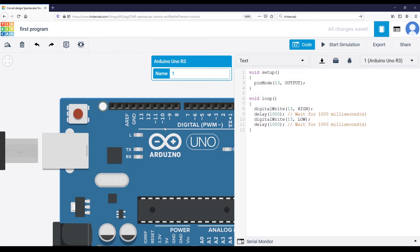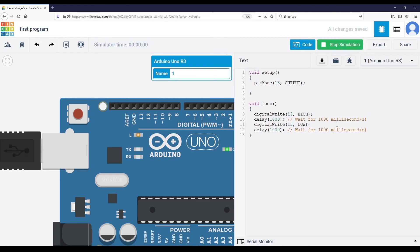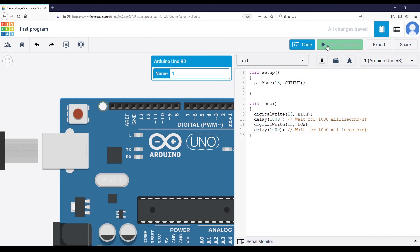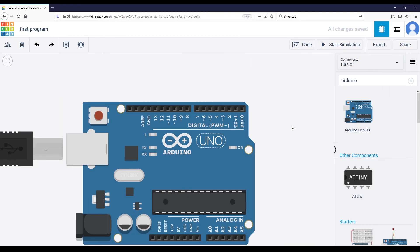So first add the Arduino to the circuit, toggle the code, and you can run the first example right away. You can modify the code and add anything you want. Note that if you start the simulation, the code editor is locked — you can't edit anything. You have to stop the simulation first if you want to write some code.